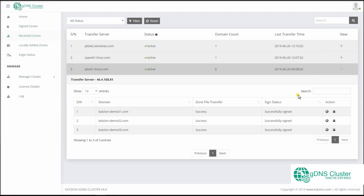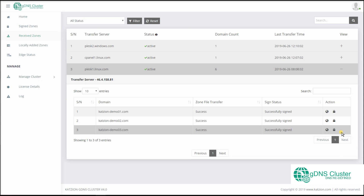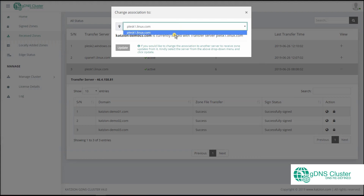Another new feature we have included is Change Association. Change Association was introduced to avoid duplicate zone files from being created for the same domain at the controller. This can happen during domain migration within your hosting servers. In such a situation, as the administrator, you can choose the server whose zone file of that domain should be accepted by the controller. Click on the lock icon, and in the pop-up window, use the drop-down to select the transfer server and then click Update to change association.